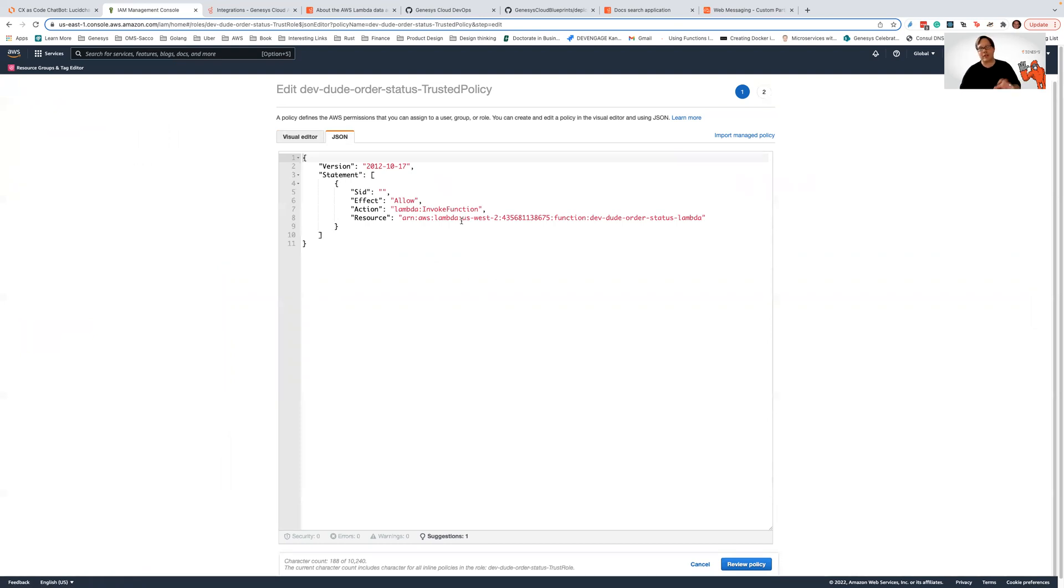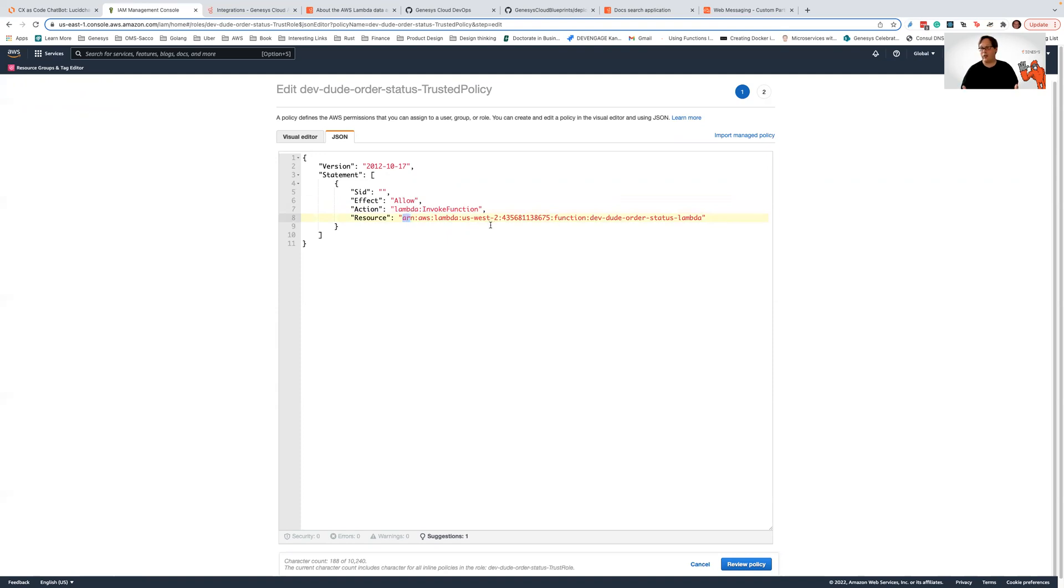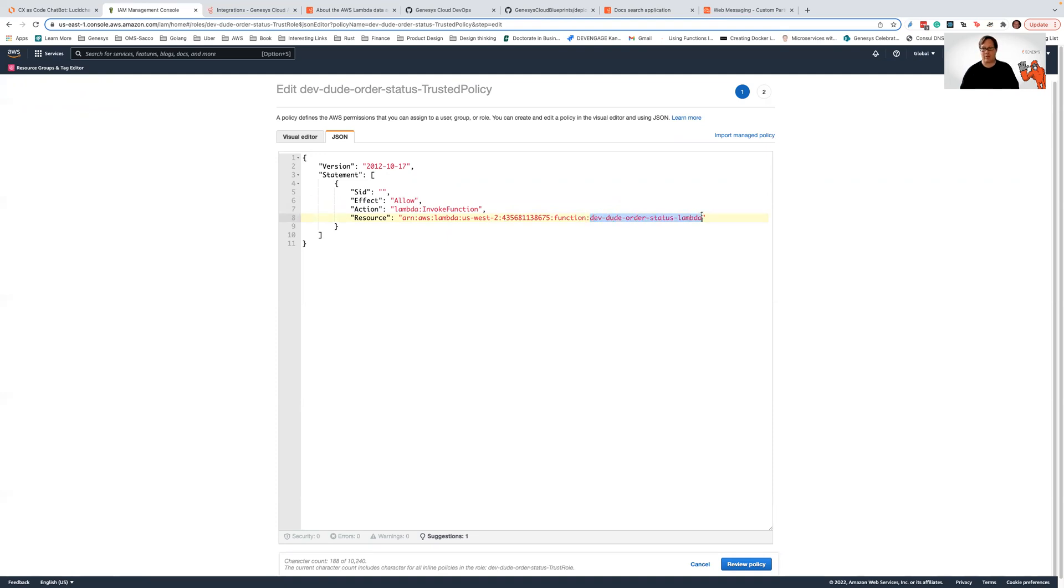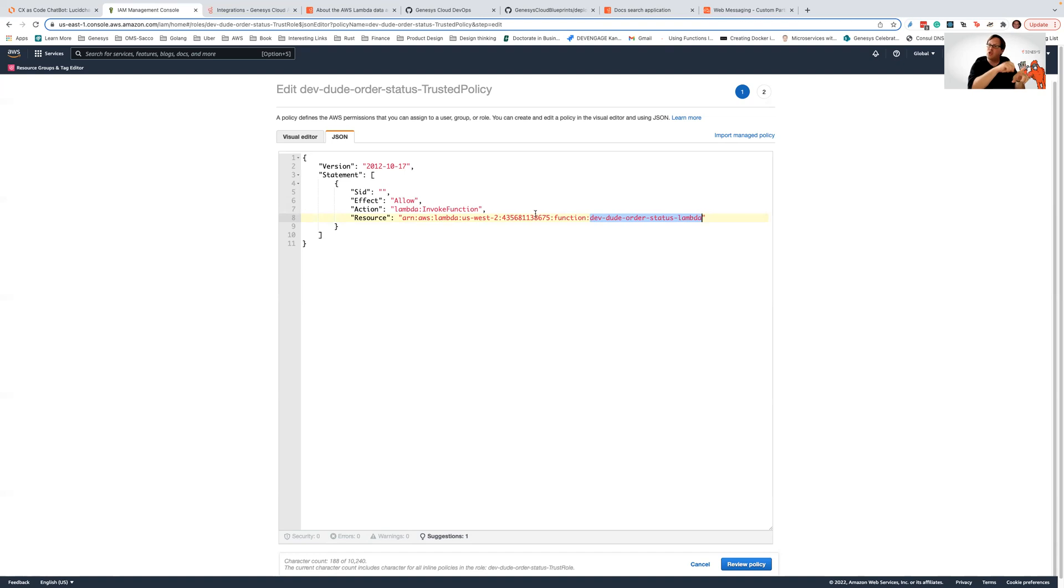So in this case, I'm going to click on this dev dude order status trusted policy. And I'm going to look at this JSON fragment. There's a couple of interesting things here. This JSON fragment is saying I am going to allow the invocation of a Lambda, and that Lambda is going to reside with this ARN. So if you know AWS, an ARN is a way of uniquely identifying a resource based on the AWS region, the AWS account ID, and then the specific resource. In this case, we're trying to go after a function residing in my dev dude order status Lambda.